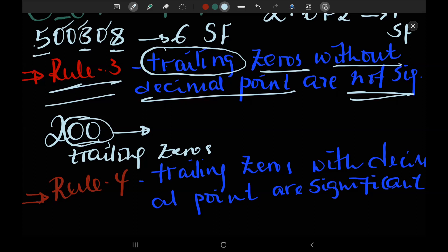If you have a decimal point you can see the decimal point — then the decimal point makes the trailing zero significant. Without a decimal point, we have only one significant figure in 200.